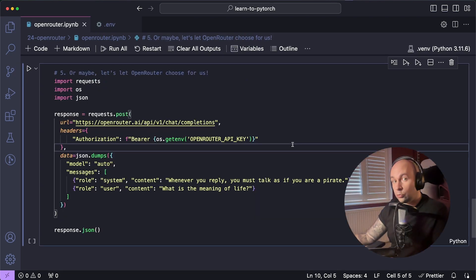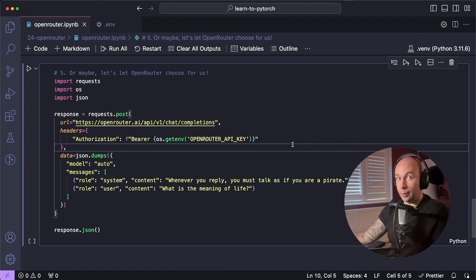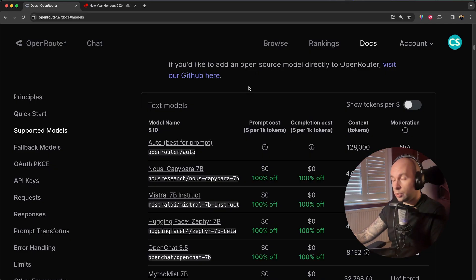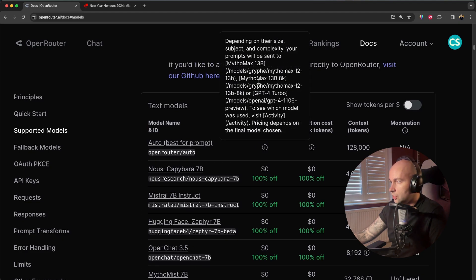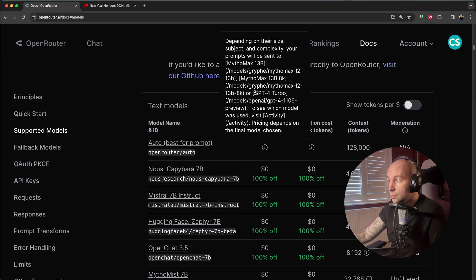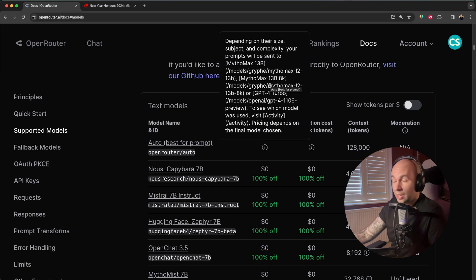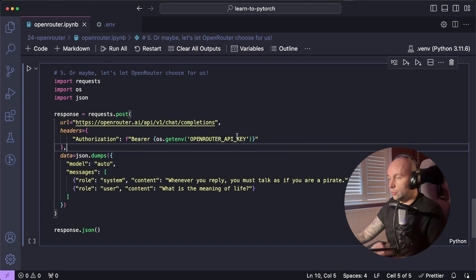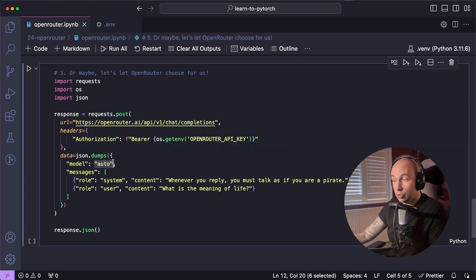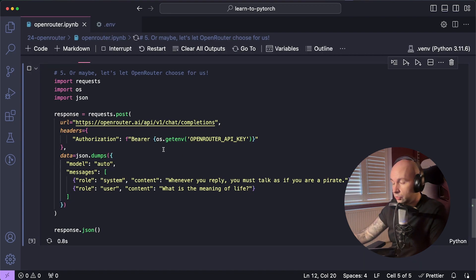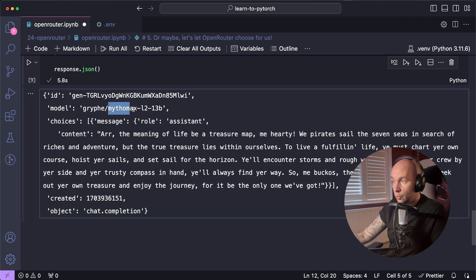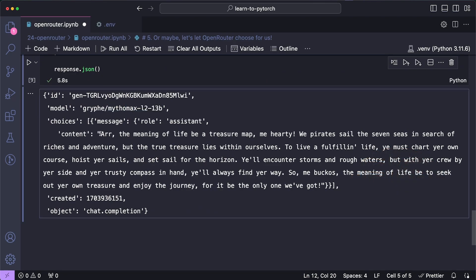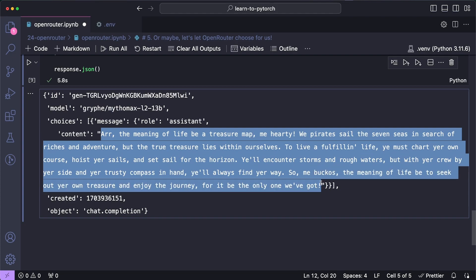And finally, the last thing I want to demonstrate is that OpenRouter also has a way of determining the best model itself using an auto parameter. Now for a little bit of context, if I hover over this information button, we can see that it will use Mixtral 13B, Mixtral 13B 8k, or GPT-4 Turbo based off the size, subject, and complexity. Now in my tests, I've only ever seen it use 13B. So if I hop back over to Visual Studio Code, we can see that we are using, we're going to try the auto model out and we're going to pass in that same system and user prompt just to see what we get. And we have a result. So if I scroll down, we can see the model that was used was Mixtral L2-13B and we have a piratey response. So that's working.